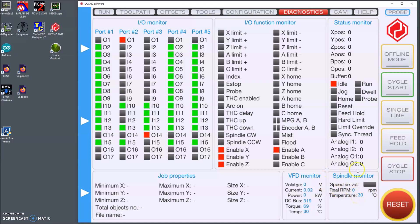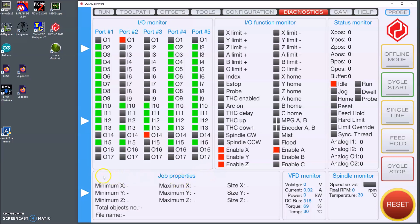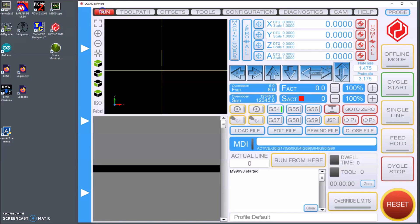To be able to do that I had to modify the status monitor field or part of the screen and also the job properties. In the job properties I added an invisible field to be able to control the spindle. This field is the same as the MDI field in the run screen.